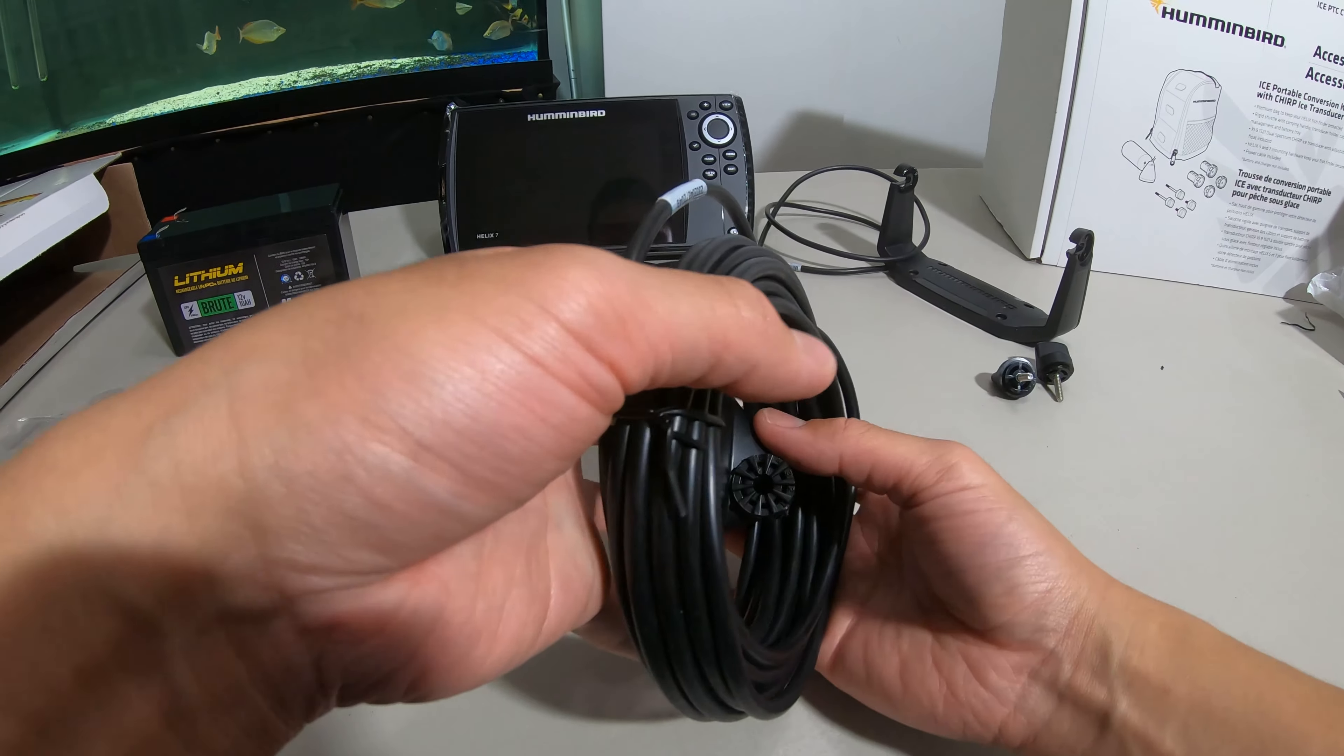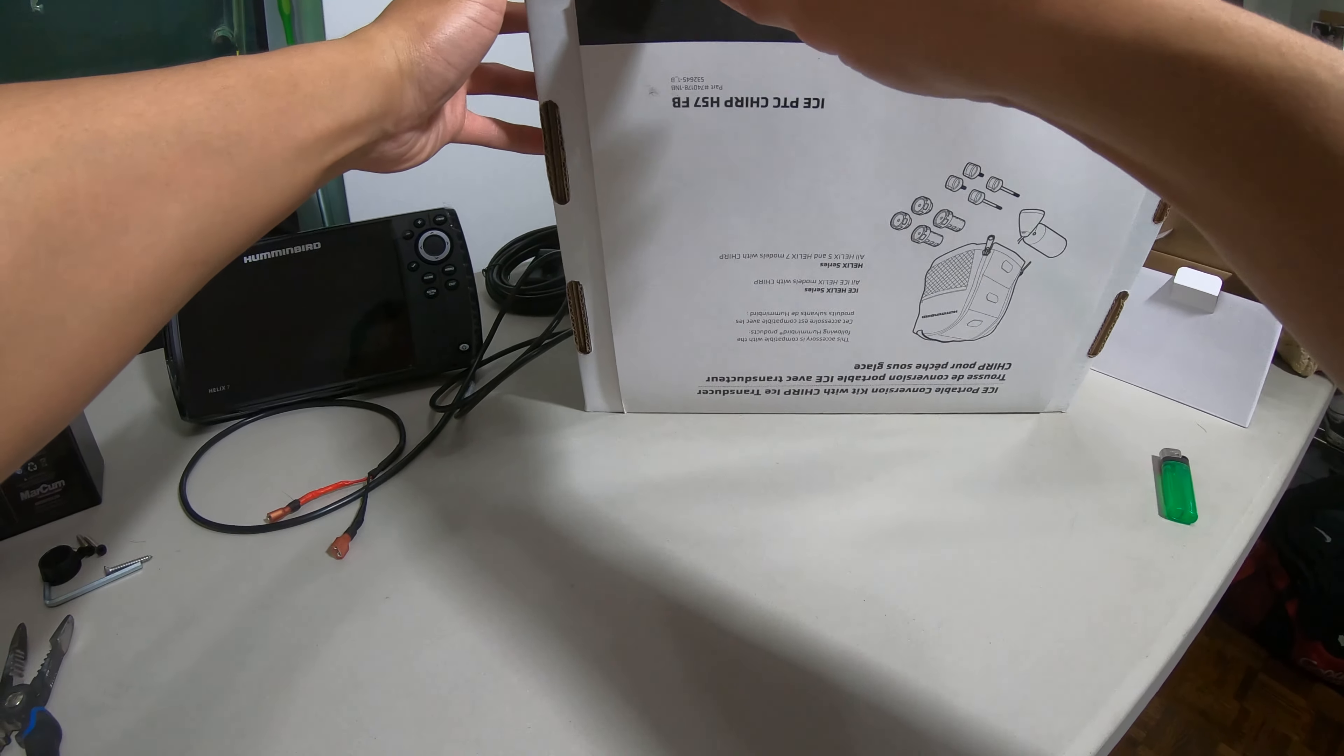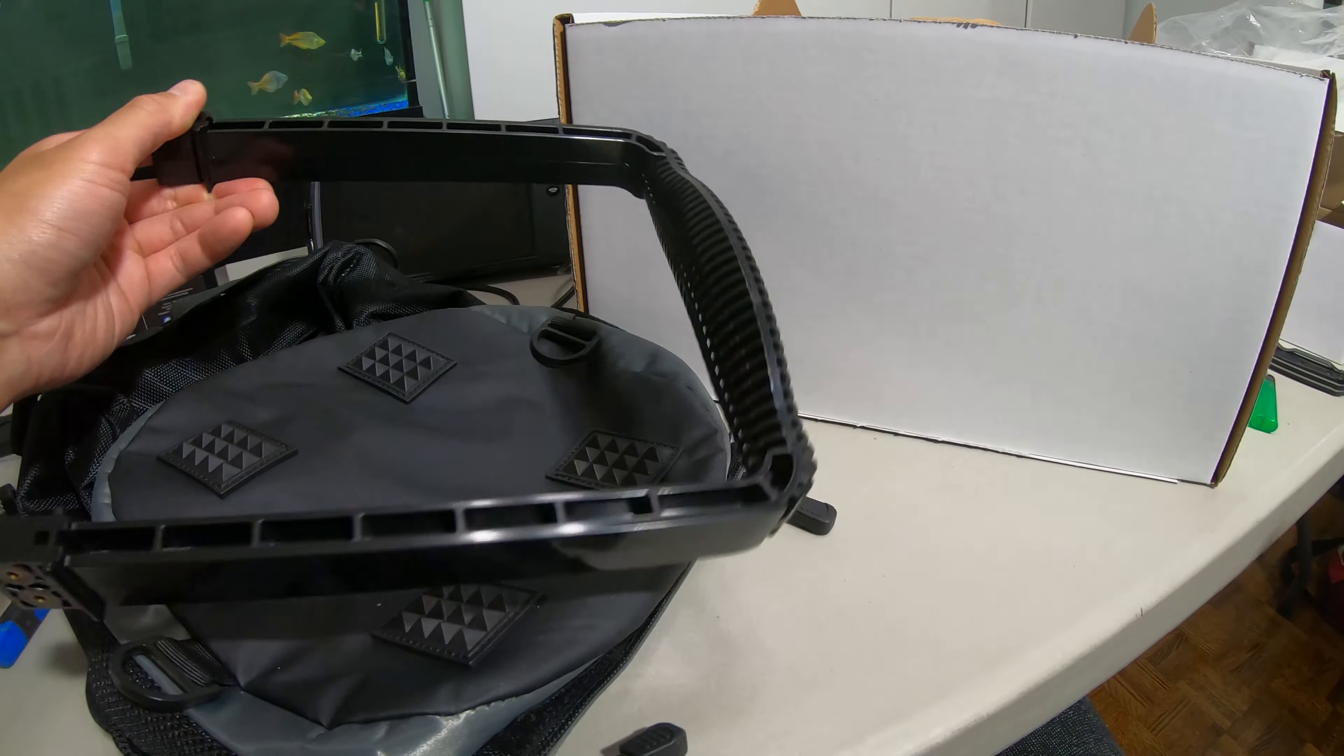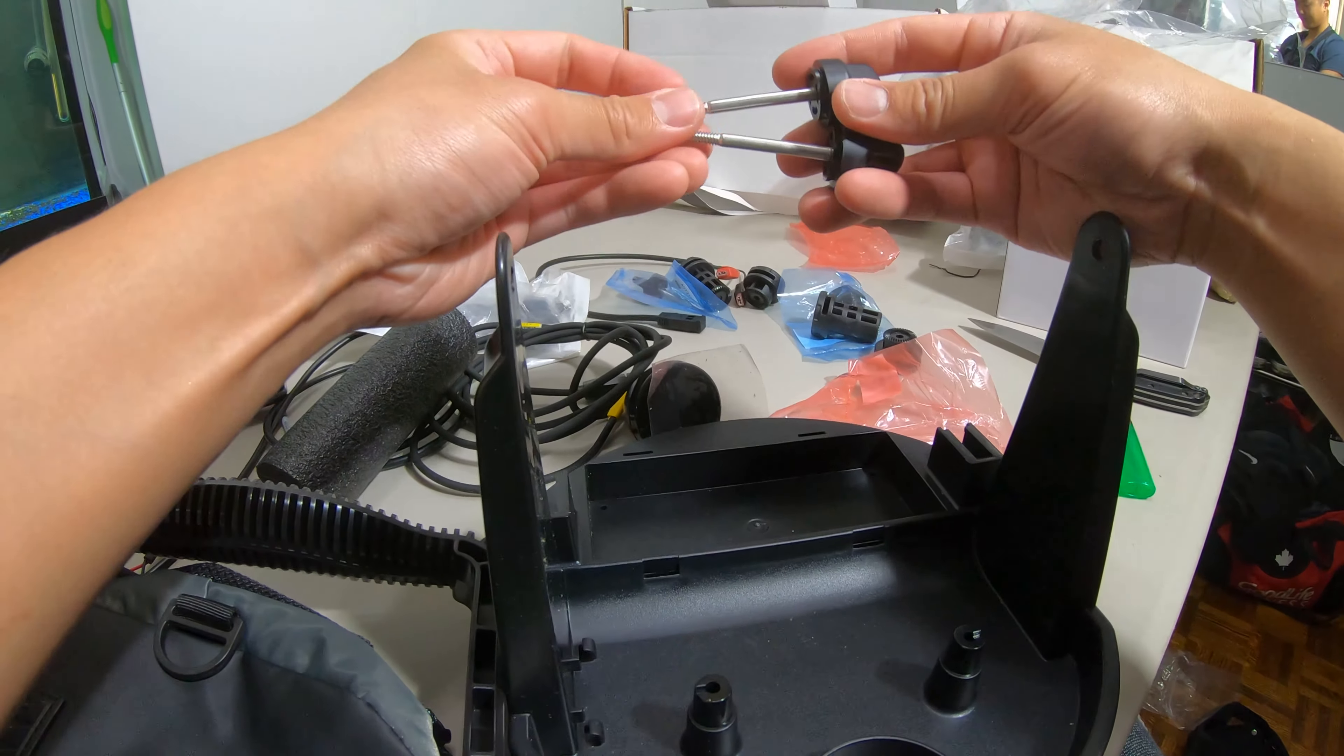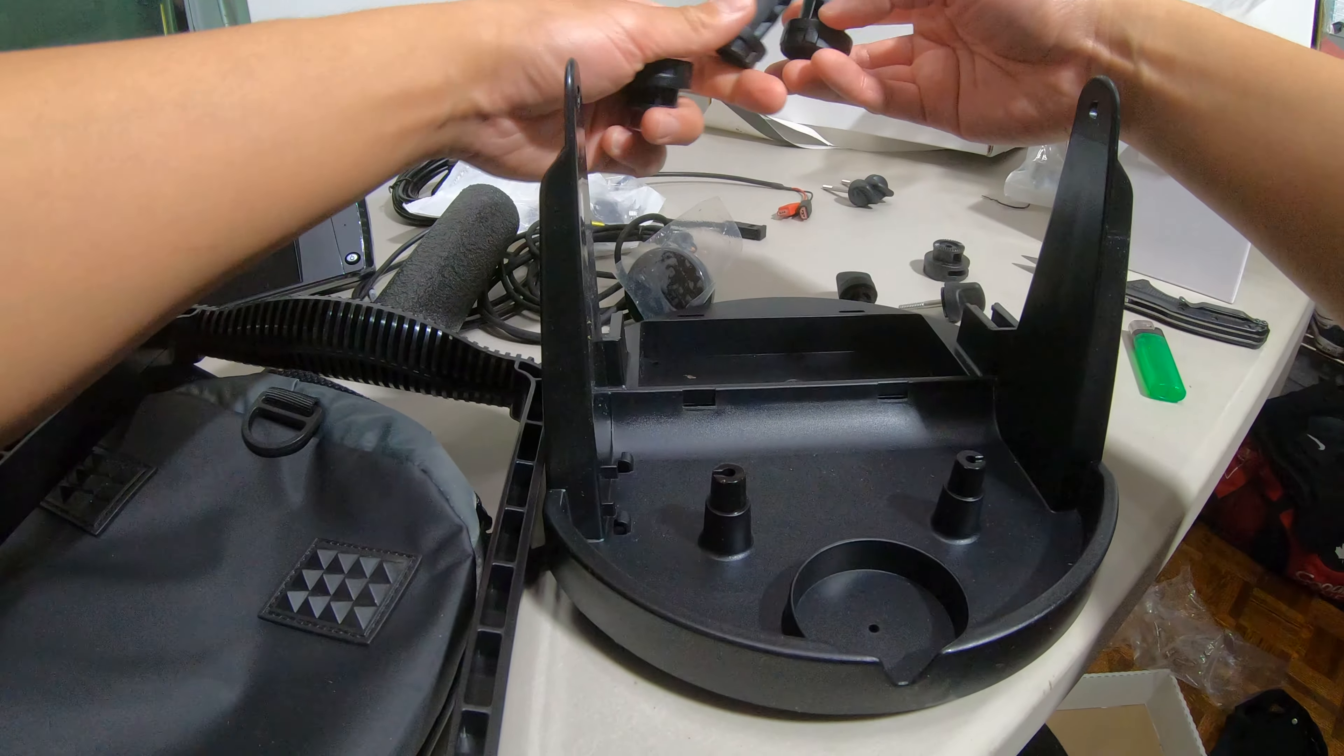We're not gonna use this for the ice season so I'm gonna put this away. Let's see what this one's got. We got the bag, bracket, I guess the pole, rubber foam, the transducer right here. This is actually for the Helix 5, the Helix 5 is shorter in screen so you need these longer to reach it. We're not gonna use that, this one's for the 7, longer for the 5, short for the 7.